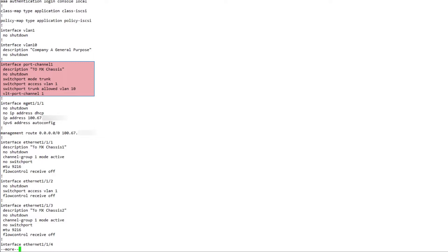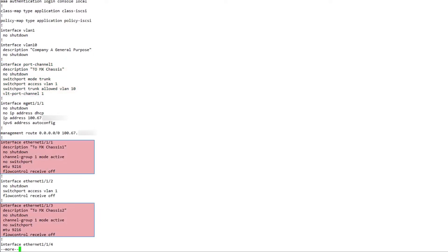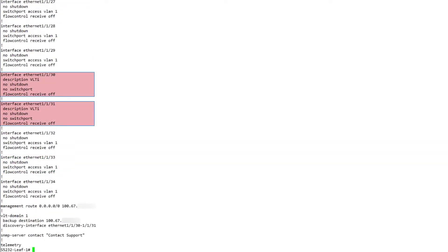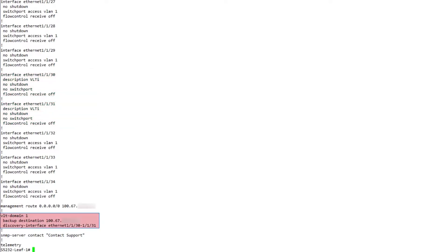Confirm that the VLT port channel 1 command is used. Change the port mode to trunk and define the VLANs allowed. Ports 1 and 3 are members of port channel 1. Dynamic LAG is created using LACP. Ports 30 and 31 are used as VLT interconnects. The two leaf switches are in VLT domain 1. Define the backup destination as the management IP address of the VLT peer switch.